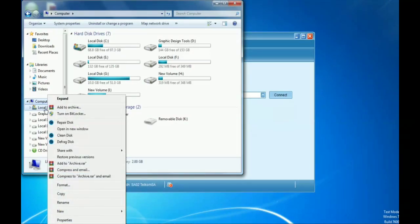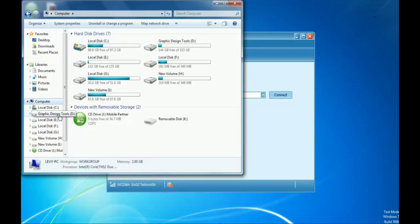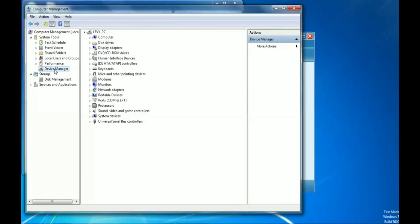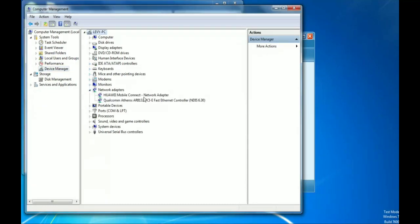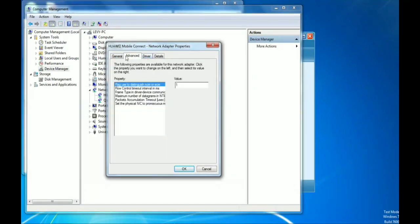Go to File Manager, right-click on Local Disk C — actually go to Computer, right-click and look for the Manage option. Wait for the page to load. Here it is — go to Device Manager, then look for Network Adapters. My network adapter is here under WOW Mobile Connect. Right-click on it, go to Properties.